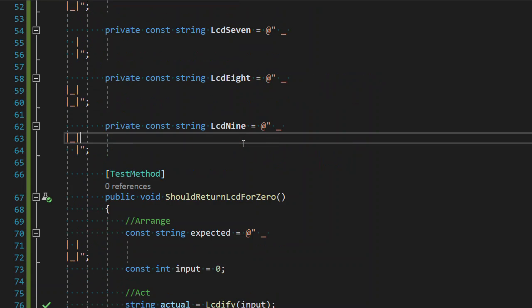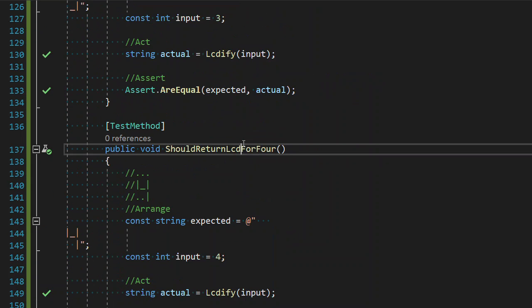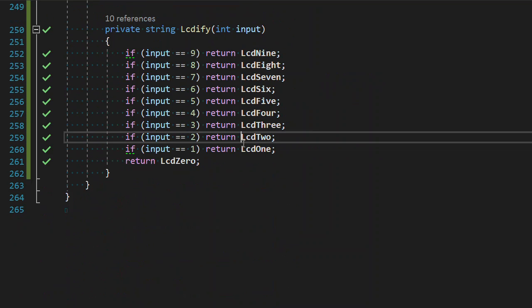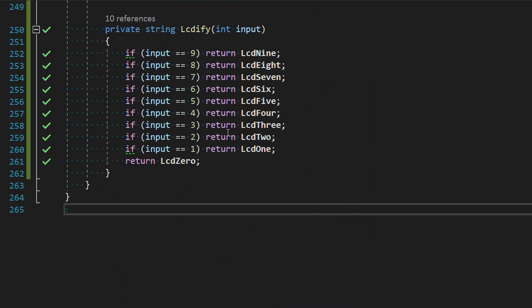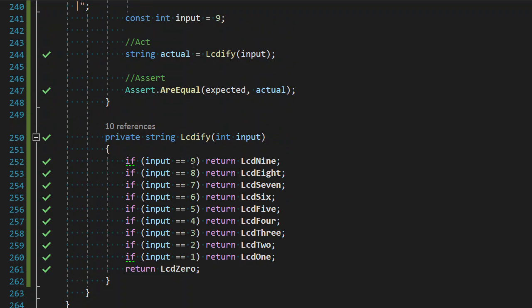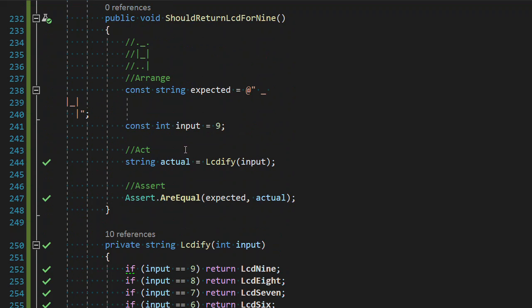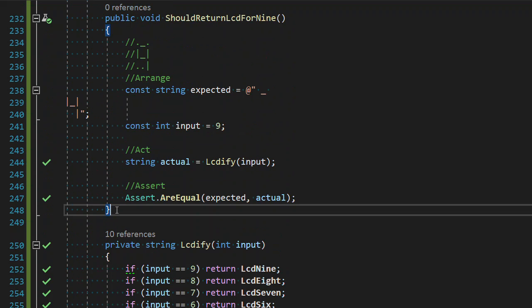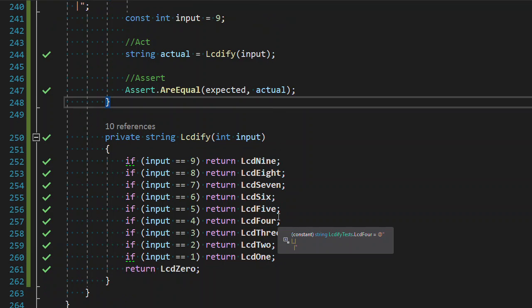But what we got to do last time is we have all ten digits represented by their correct LCD representation. And what we need now is we need multi-digits because clearly this is not going to work what we have for multiple characters, multiple numbers. We're not going to do if input for everything. That wasn't the intent. But this set us up pretty well.